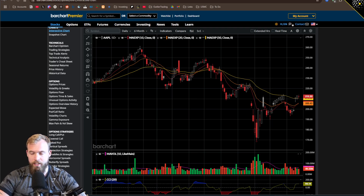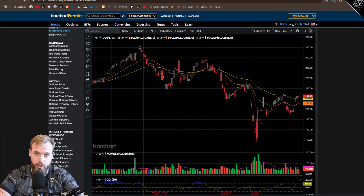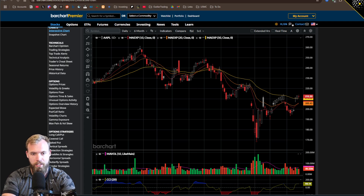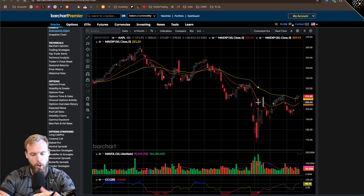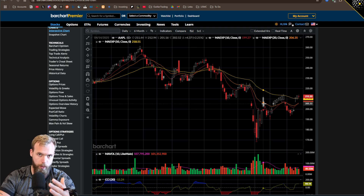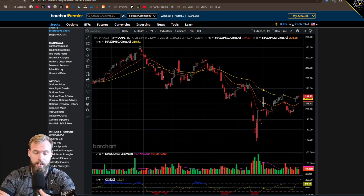So you sold an option, specifically a put, and the underlying goes against you. And you're saying to yourself, what do I do now? A really common strategy that's wildly misunderstood is that of rolling options. This video is a crash course in rolling options — what it is, what it isn't. We have an example here in Apple: you started selling puts when it was $220, it goes against you, you don't want to get assigned just yet. There is a strategy you can use to avoid assignment while keeping the trade open, so that hopefully you can continue managing it, keeping the idea alive until you can get out, ideally, at a profit.